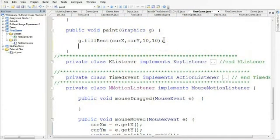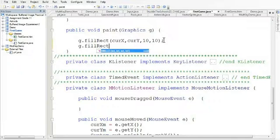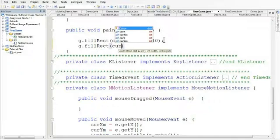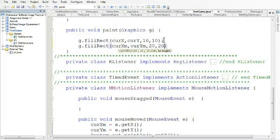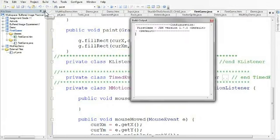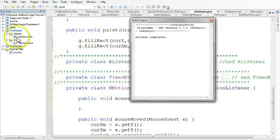So what I'm going to do now is I'm going to say g.fillRect, and I'm going to draw a rectangle at the current x for the mouse and the current y for the mouse. And I'm going to make this rectangle 20 by 20. So now if I build this file, and then I run it...